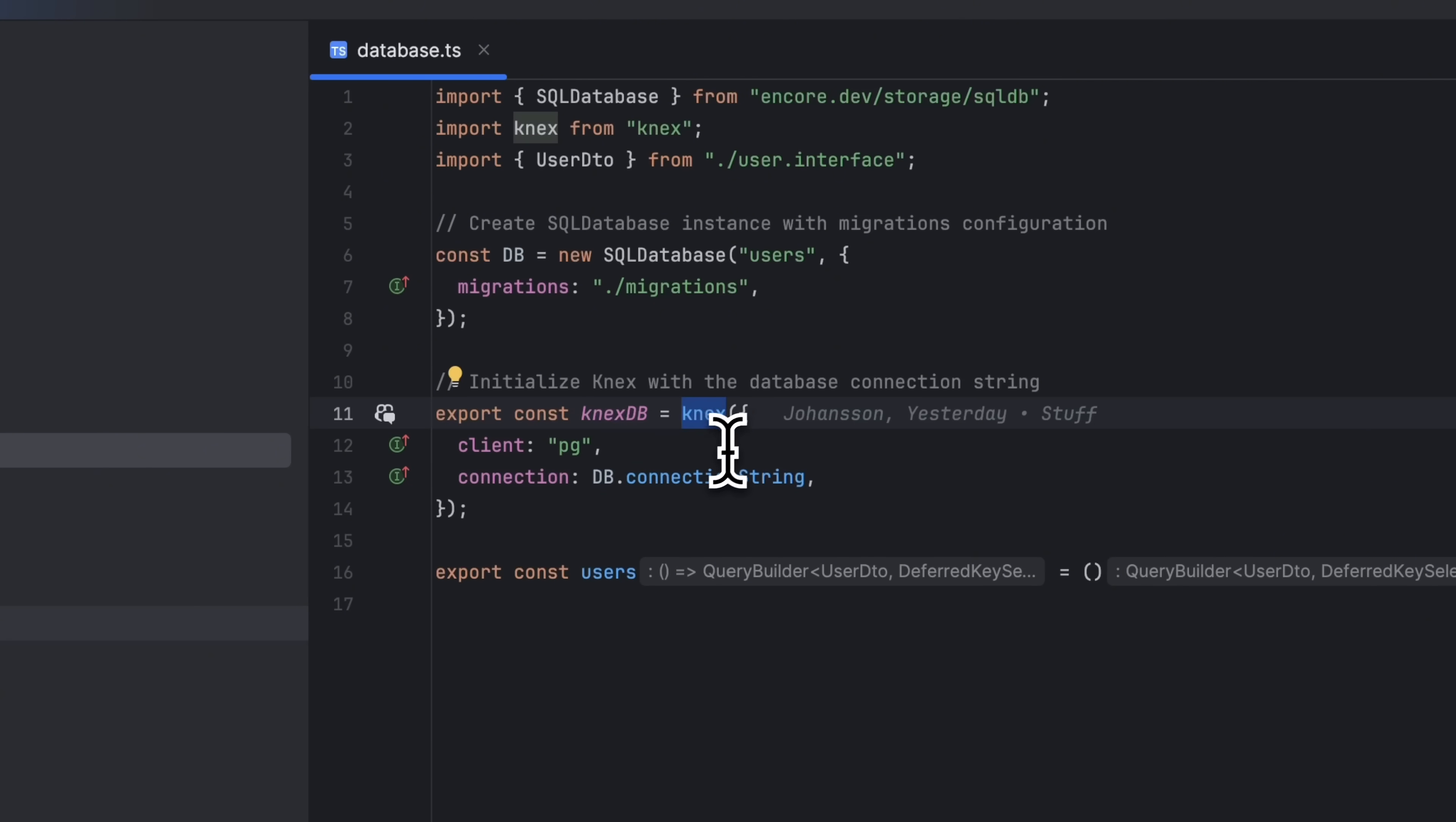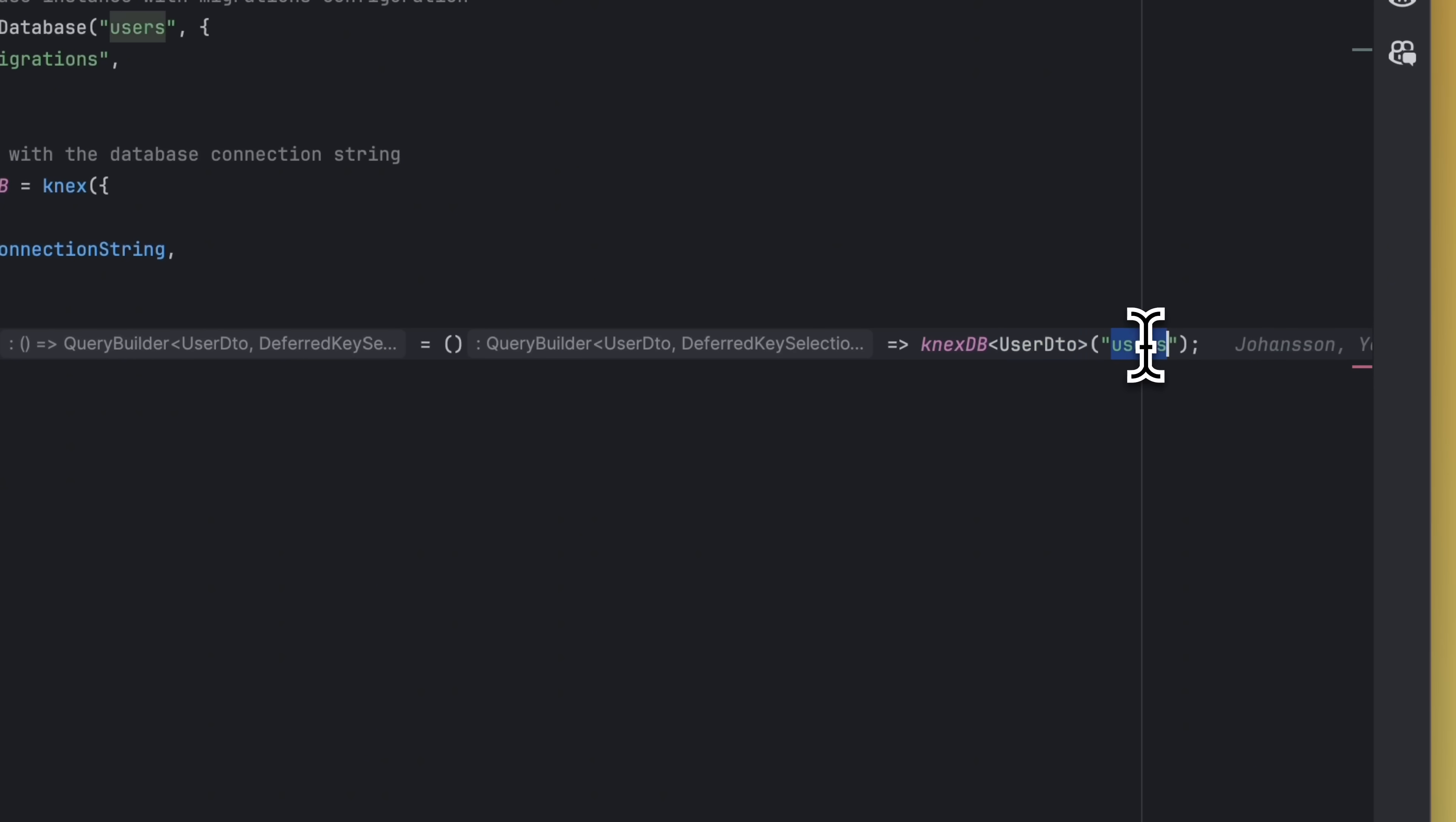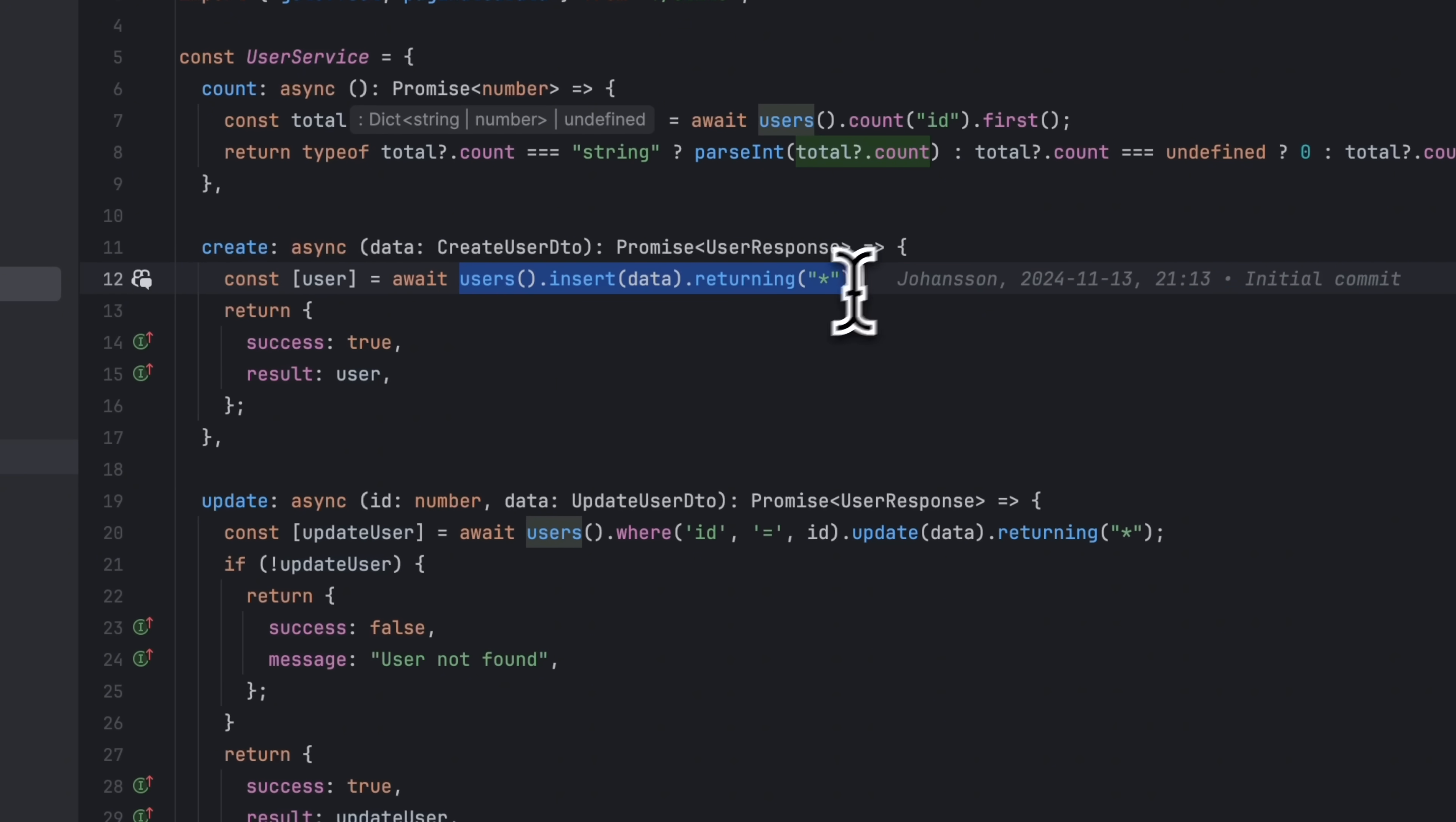Then we can create a query builder by using the CnexDB object, passing in the type of the object we are storing in the database and the table name. Now we can use the exported user object in our other files to query and update data in the database.